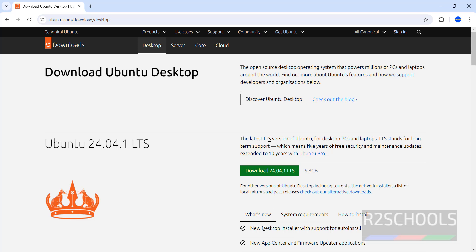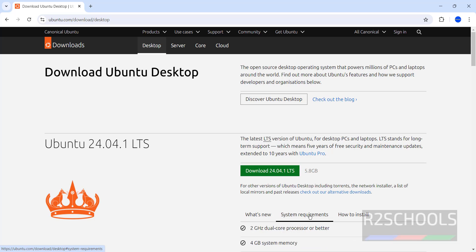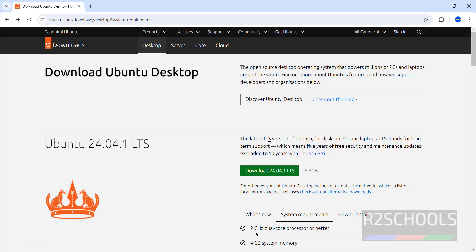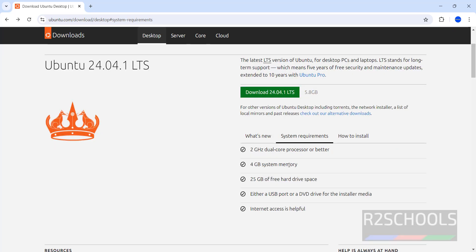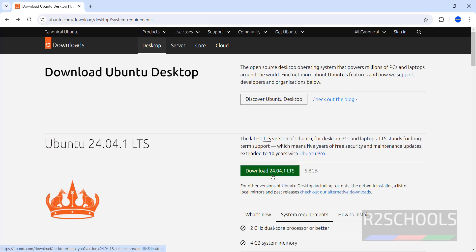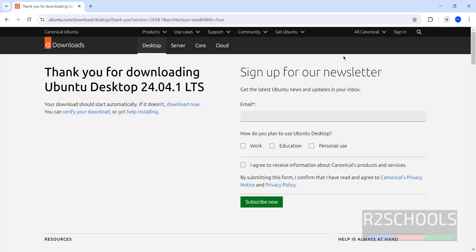Here you can see the new features in this release. If you want to see the system requirements, select system requirements. If you want to see how to install, click on how to install. Minimum requirements are a 2GHz processor or better, 4GB system memory, and 25GB of disk space. Click the green button to download Ubuntu 24.04.1 LTS. Your download should start automatically; if not, click on download.